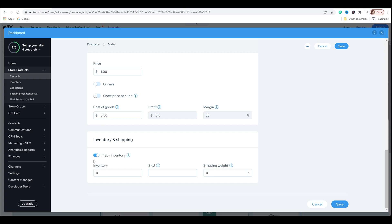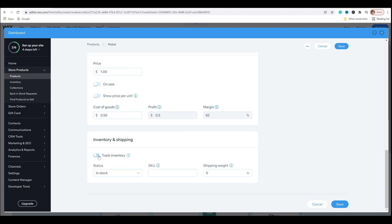And then we have inventory and shipping. You can track inventory if you want to. If you wanted to make this a limited item, which is pretty cool. You could put this at, you know, I only want to sell a hundred digital files and you can do that. You don't have to put in shipping weight because it is a digital file, but for this, I'm not going to track inventory. I want it to be open to everyone for forever. And once you finish all that, you can save if you want to.